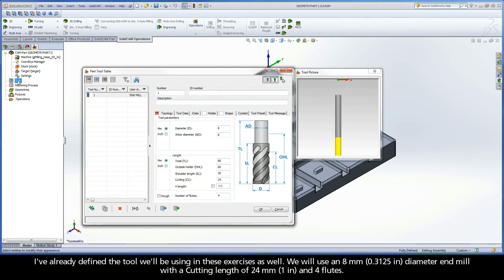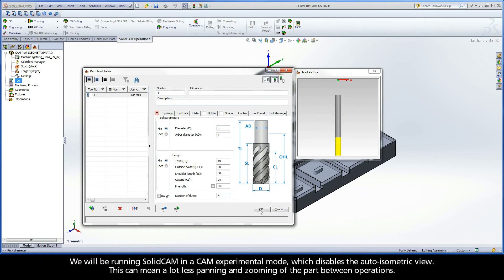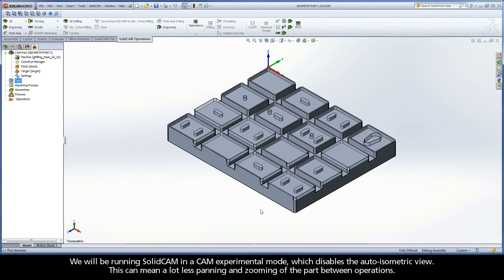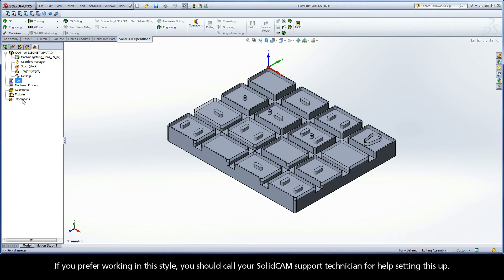I've already defined the tool we'll be using in these exercises as well. We will use an 8mm diameter end mill with a cutting length of 24mm and 4 flutes. We will be running SolidCAM in a CAM experimental mode, which disables the auto isometric view. This can mean a lot less panning and zooming of the part between operations. If you prefer working in this style, you should call your SolidCAM support technician for help setting this up.